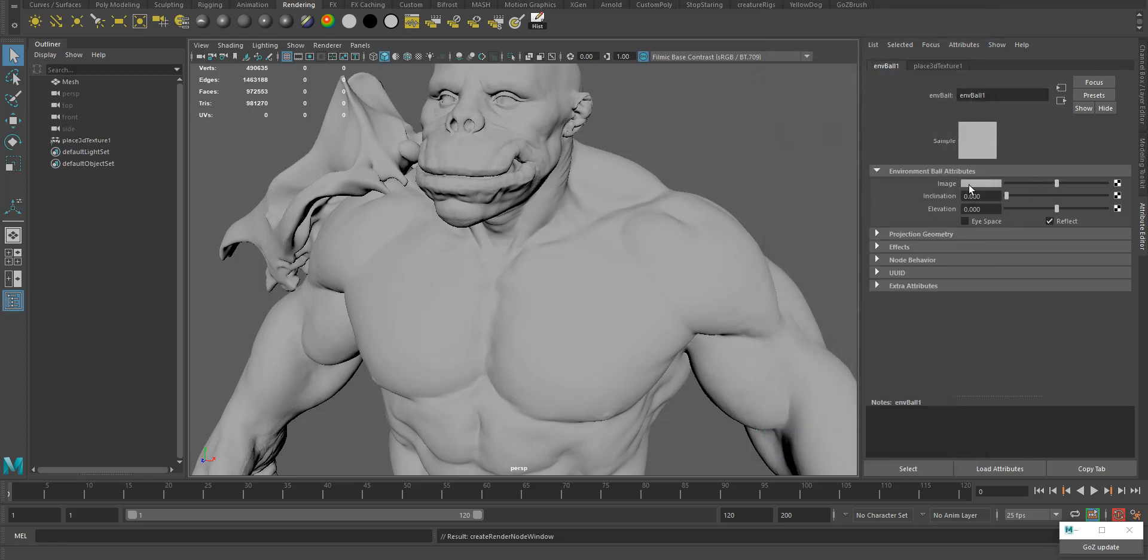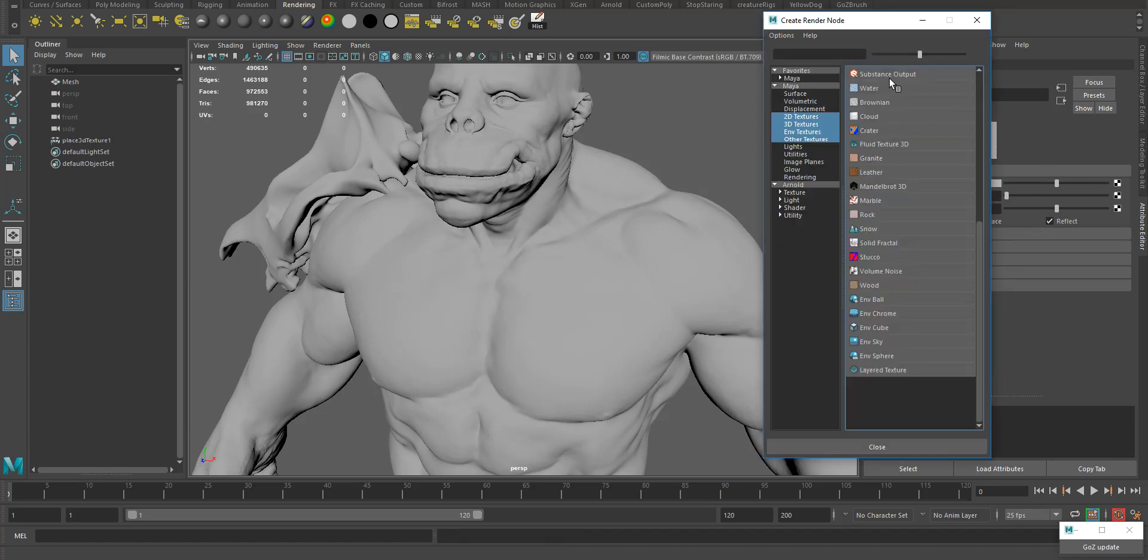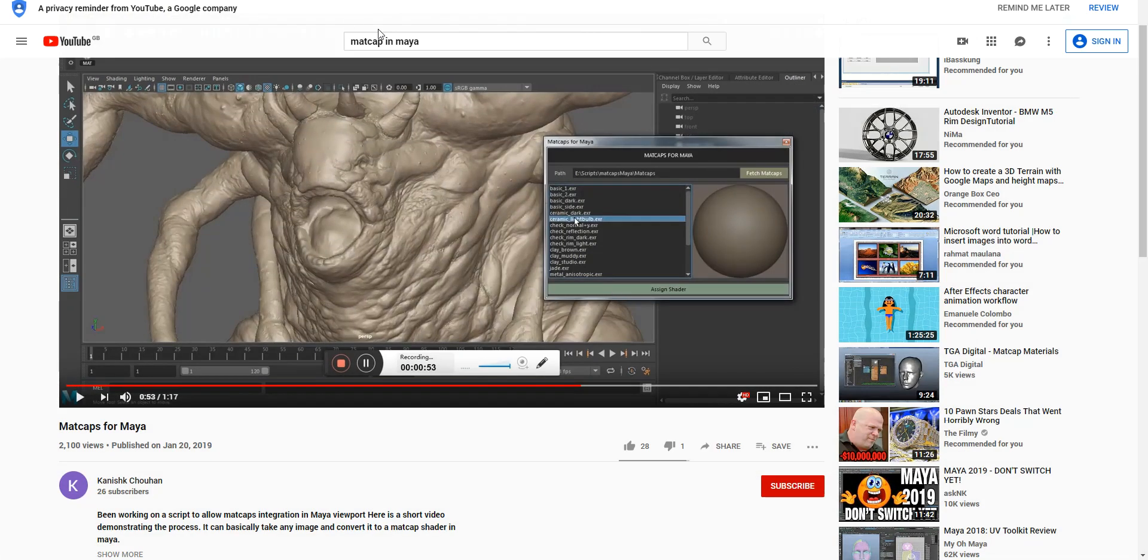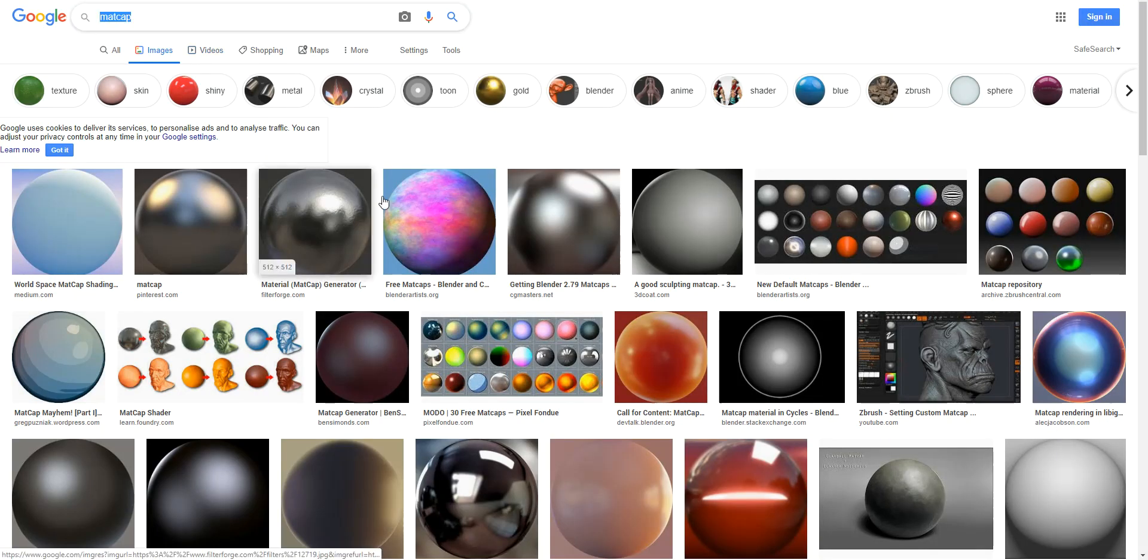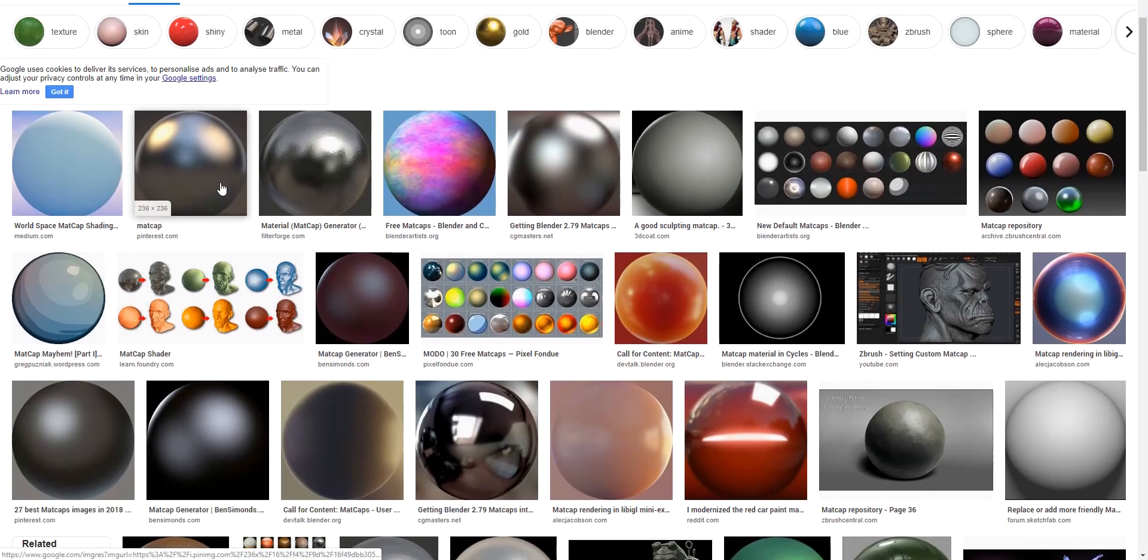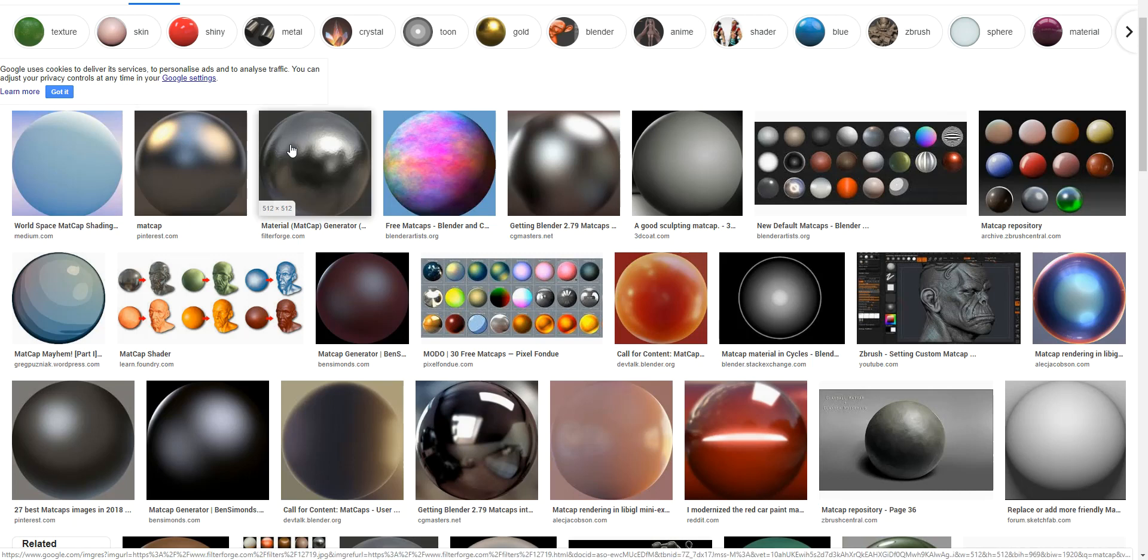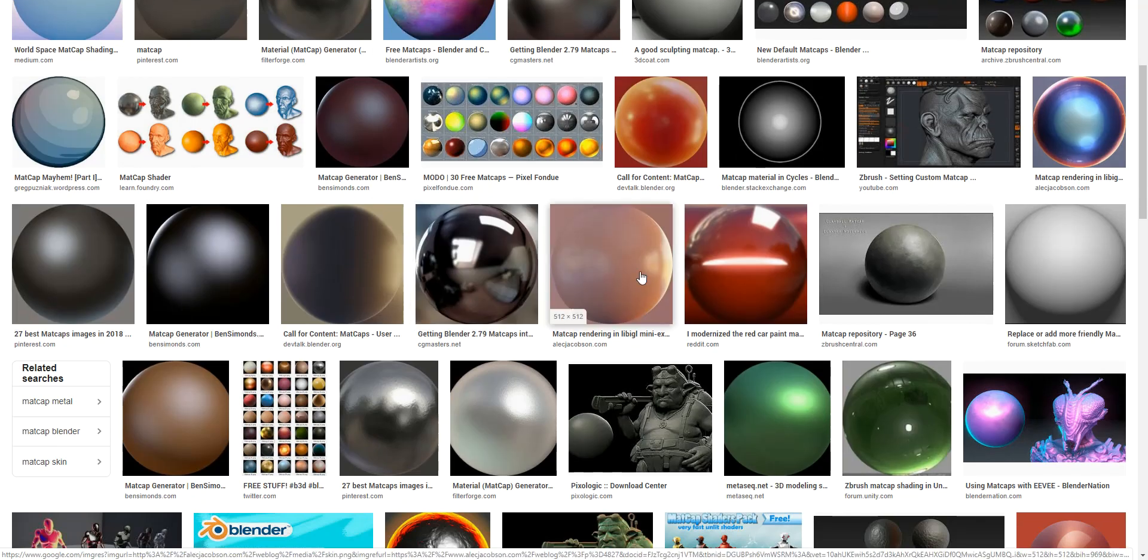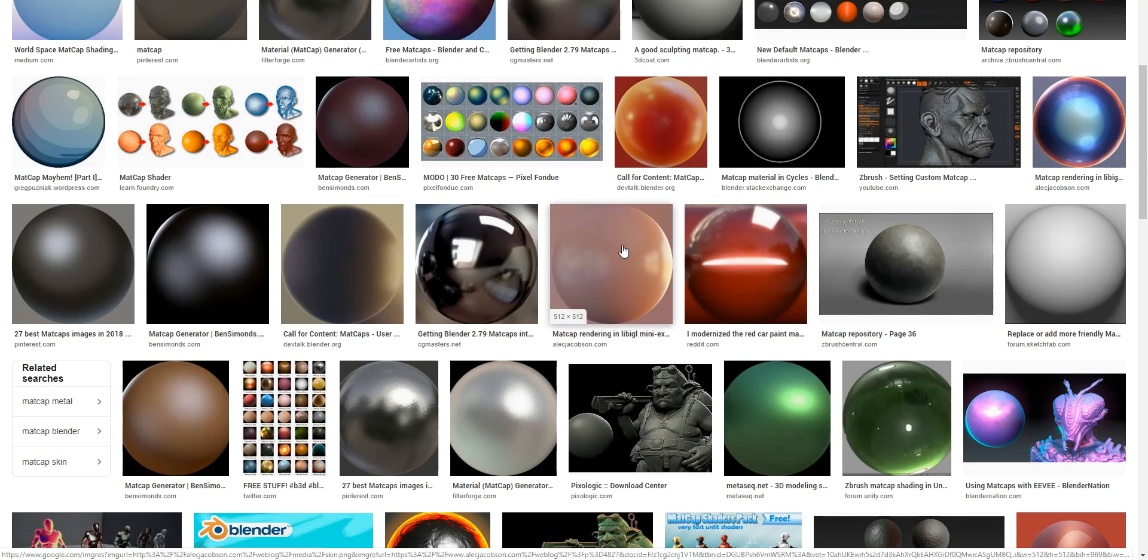Hit the environment ball, and then in that parameter, in the image tab, we're just going to load our images which will be matcap images. Let me show you how it looks like. If you search on Google matcap, basically it's like a square image with a sphere on it with the light and color information.